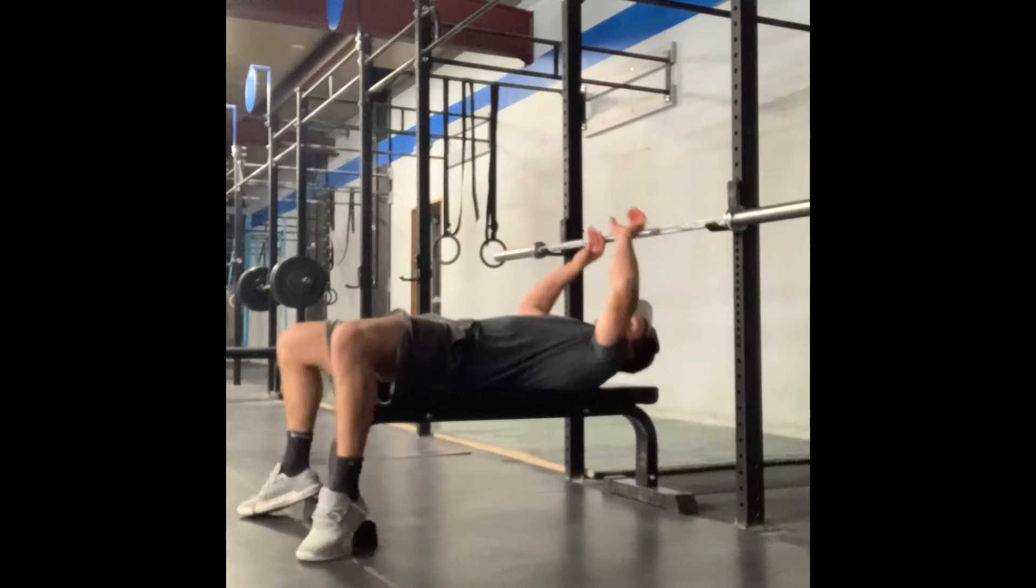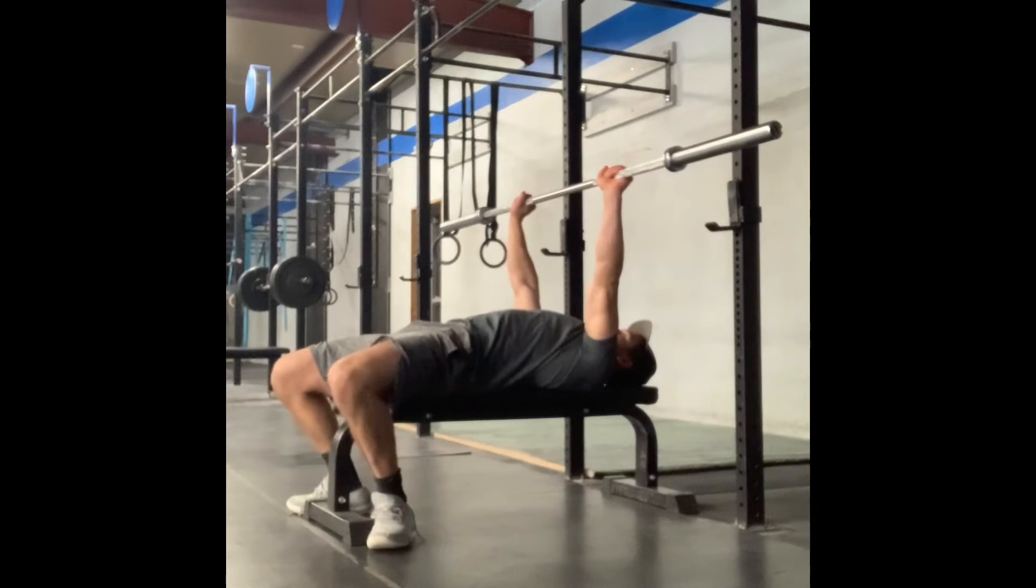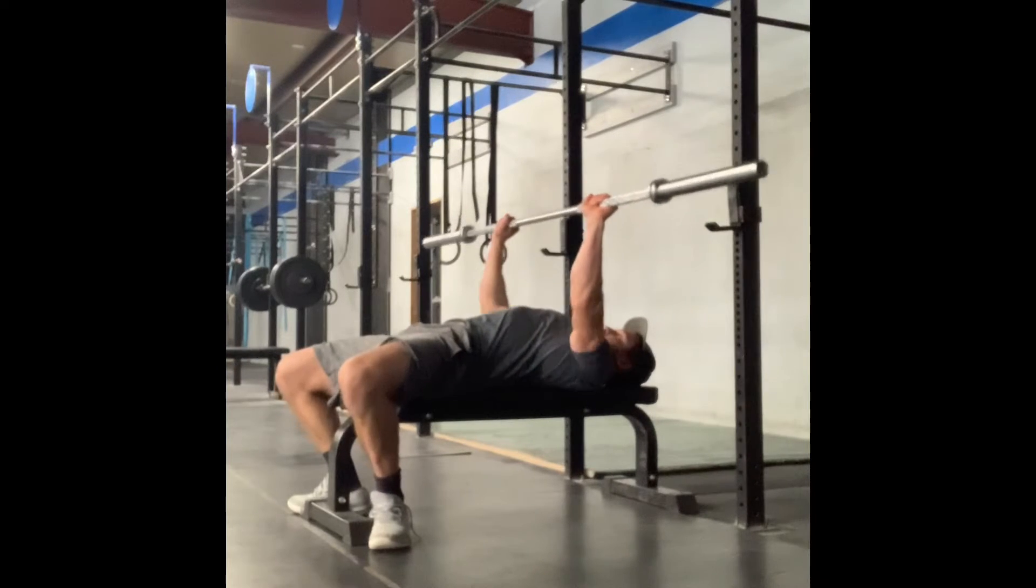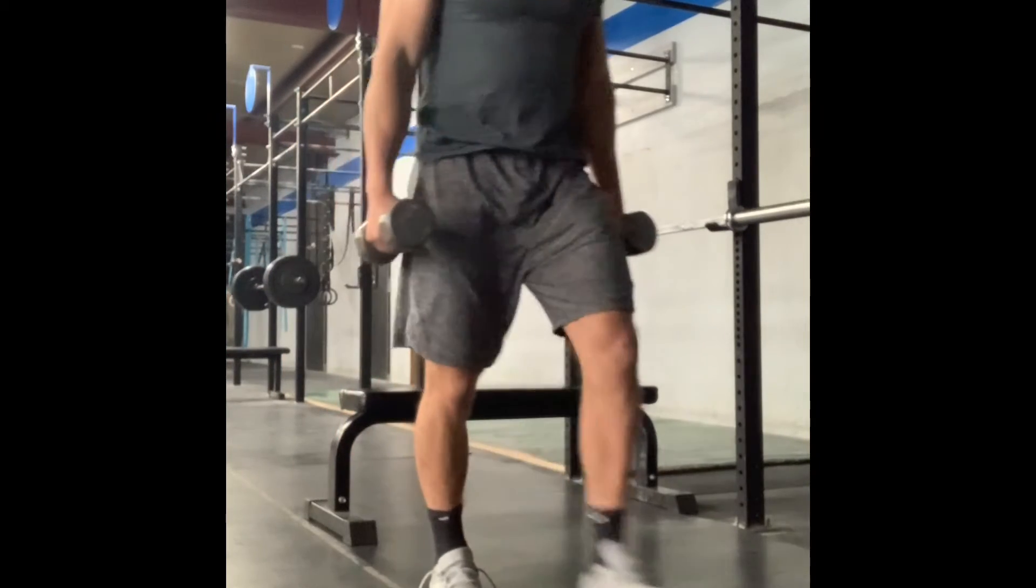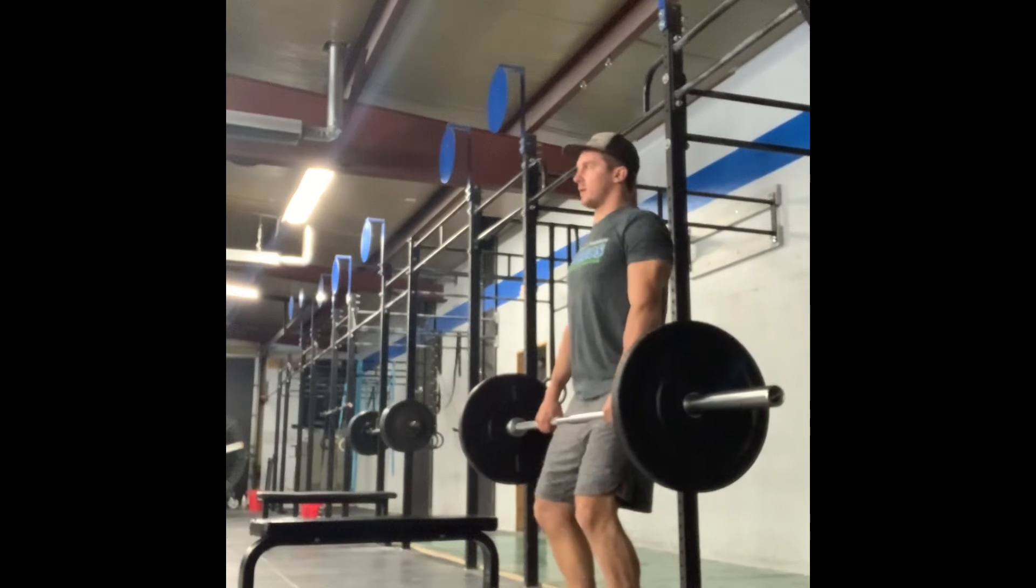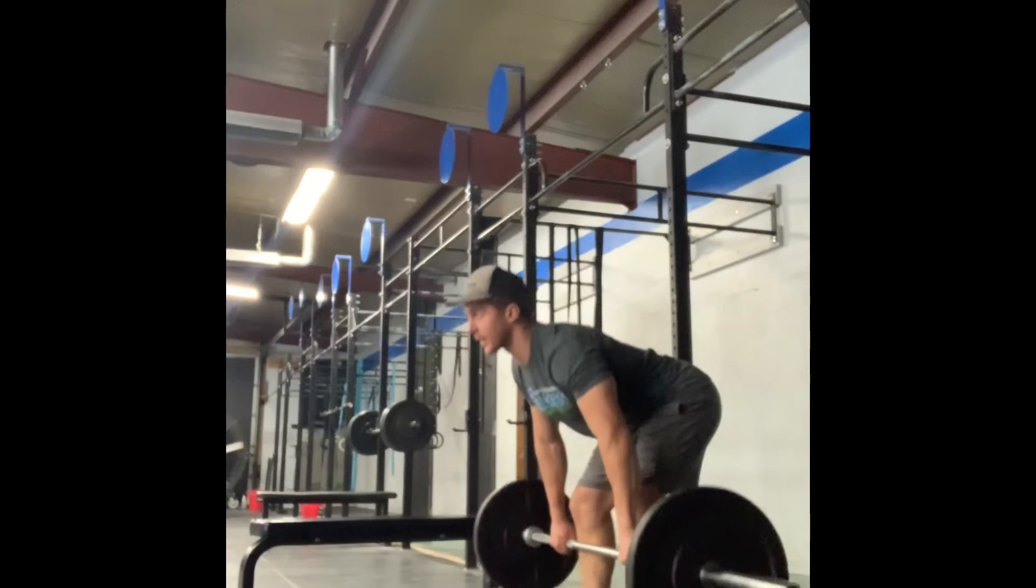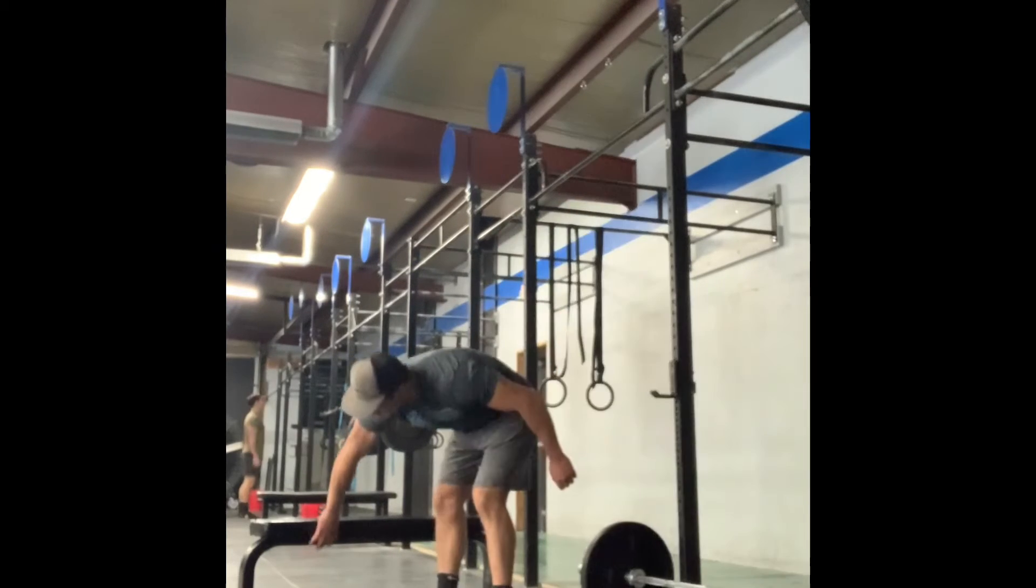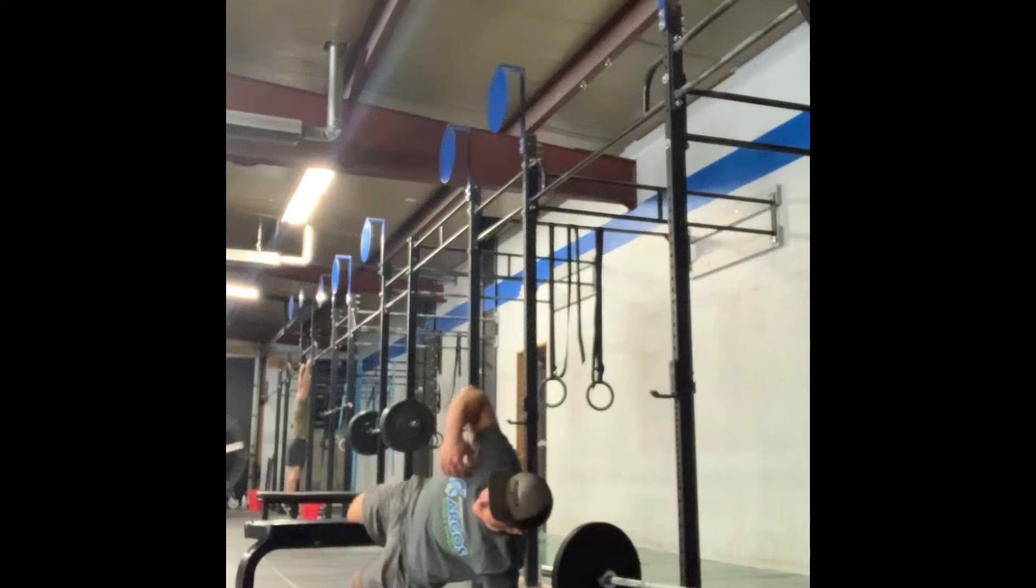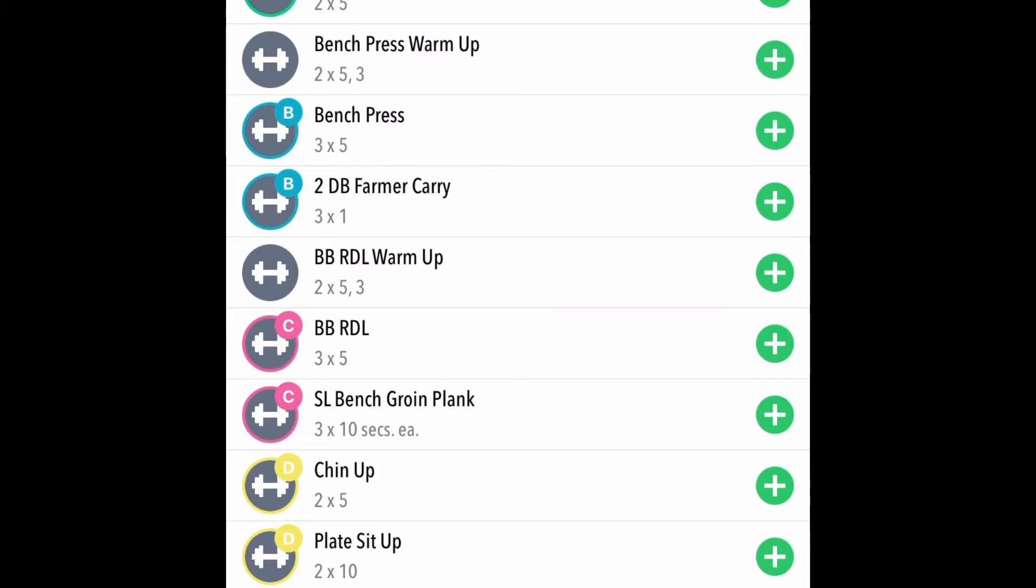In block C we have barbell RDL paired with single leg bench groin plank. In block D, chin-ups paired with plate sit-ups paired with Peterson's step-ups.